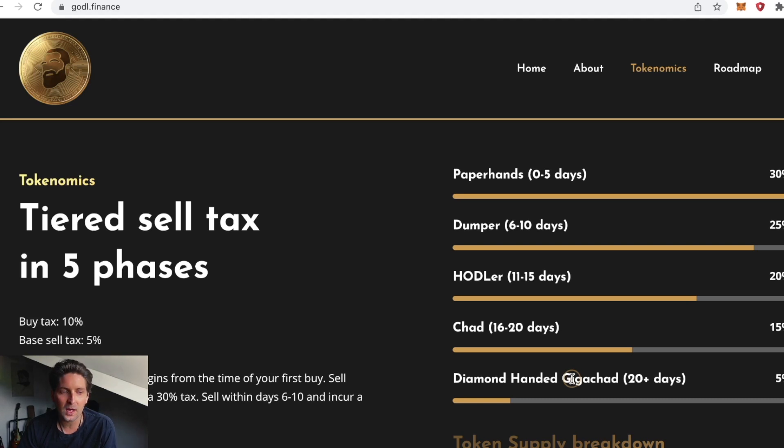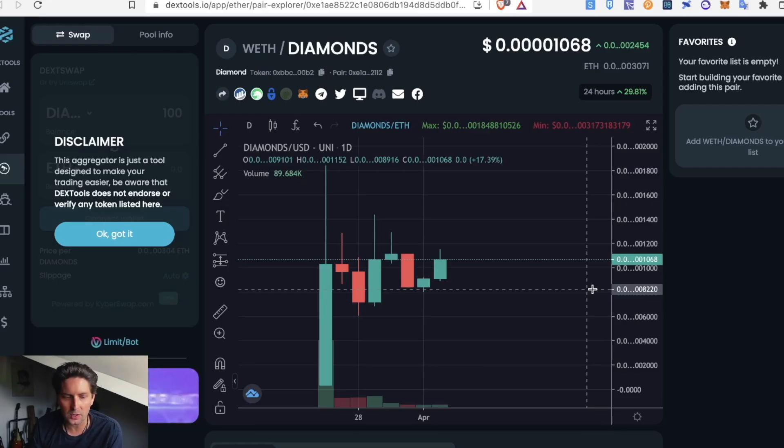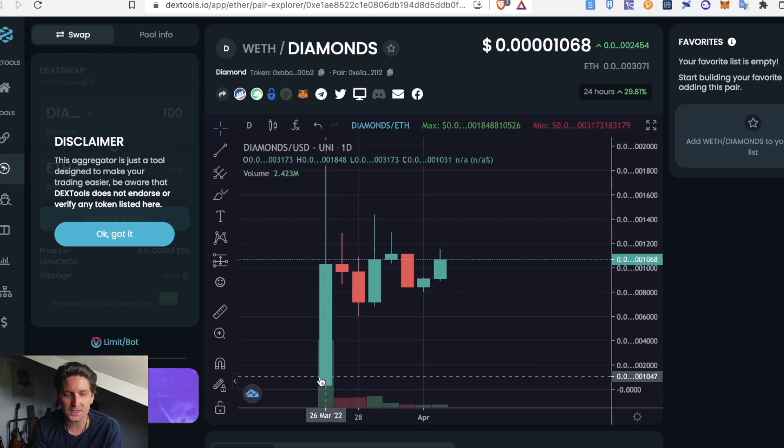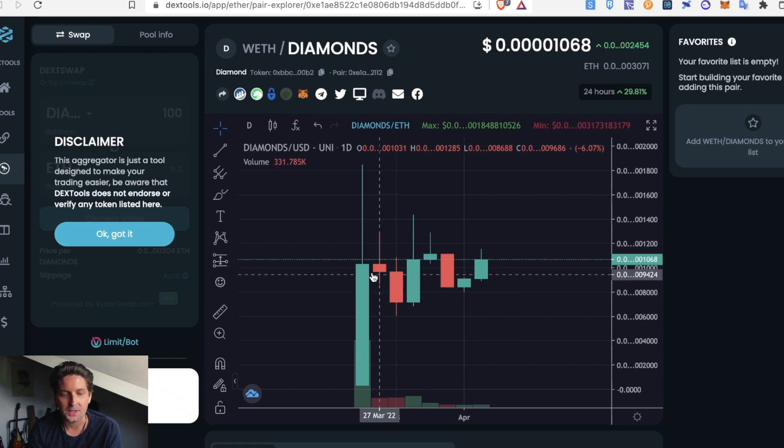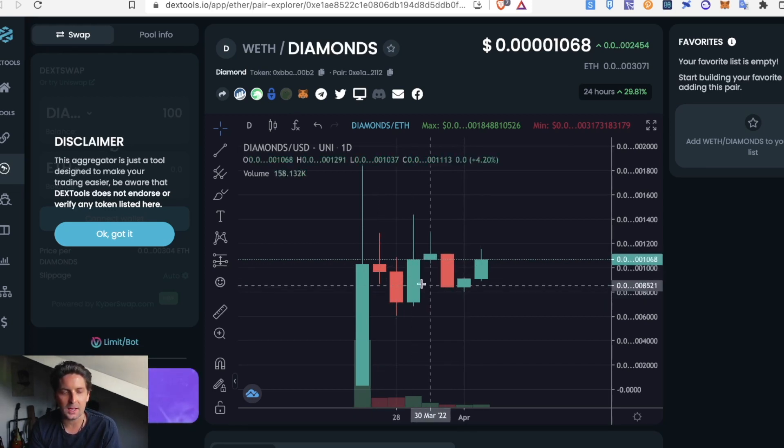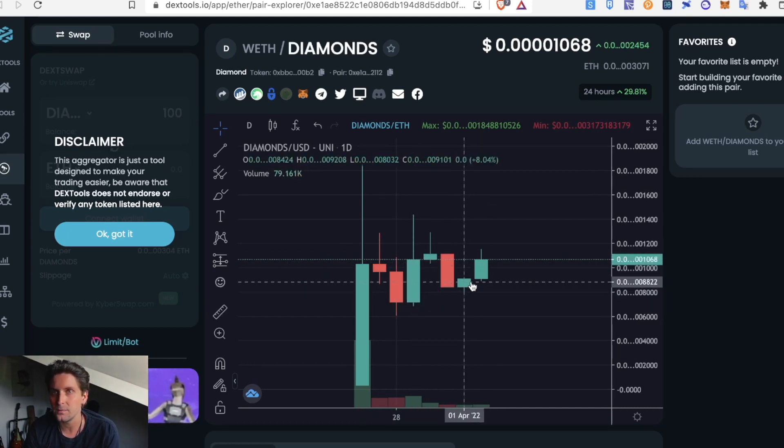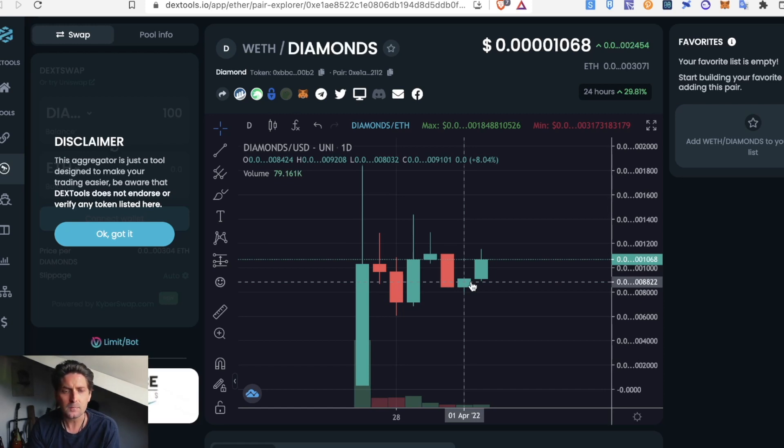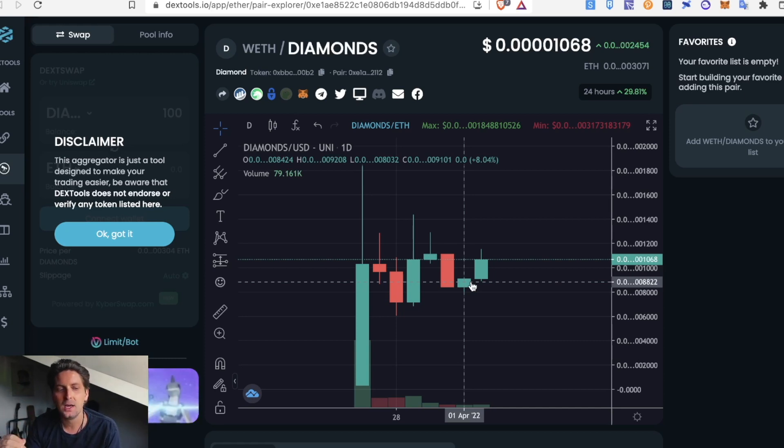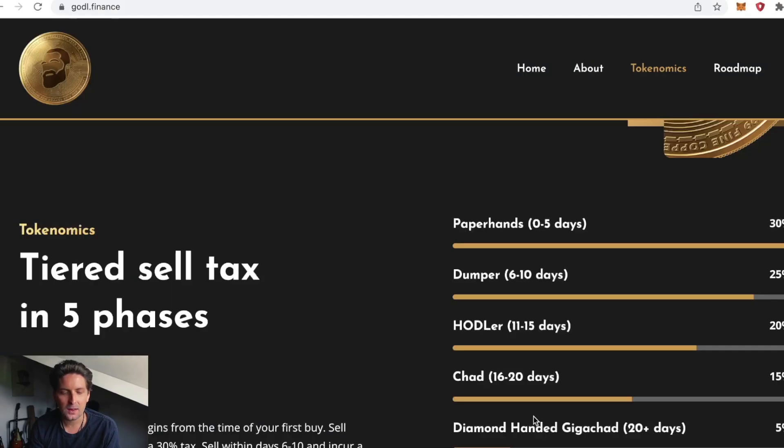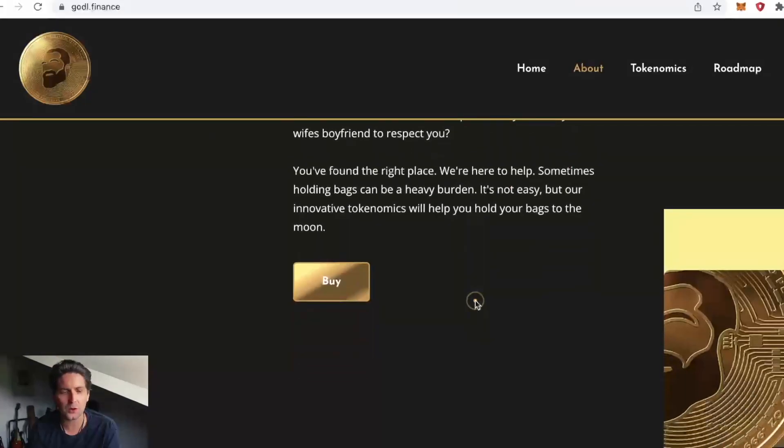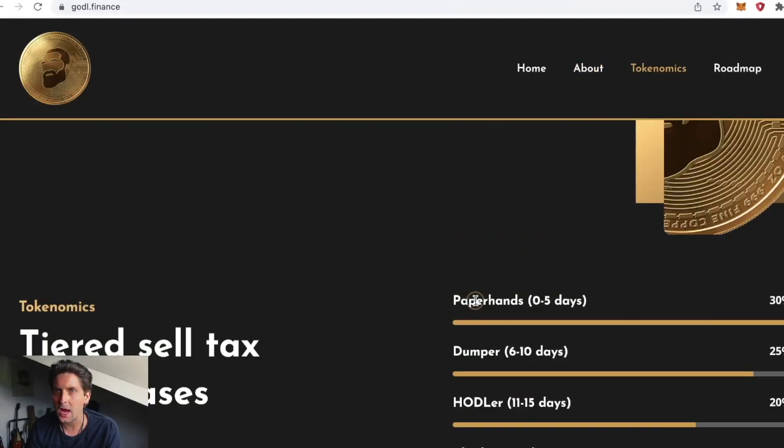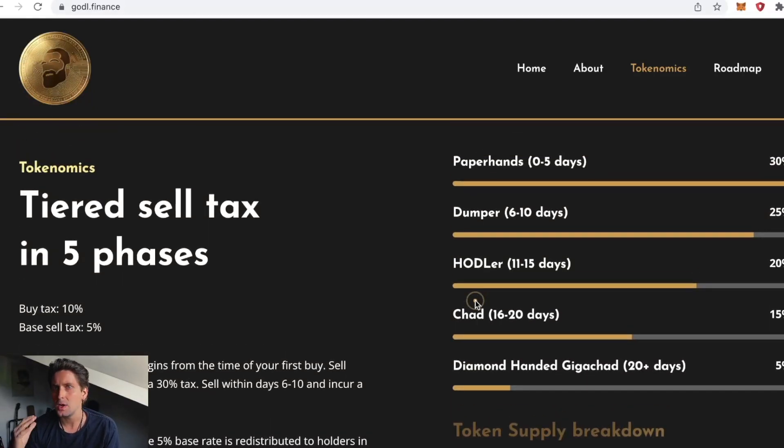This is actually a proven method. Let's look at Diamonds token that was launched on Ethereum on the 26th of March. It had a very good pre-sale and since then it has managed to keep its pre-sale value and looks like it's about to break out. They've added in this exact same idea of this reducing selling tax the longer that people hold.